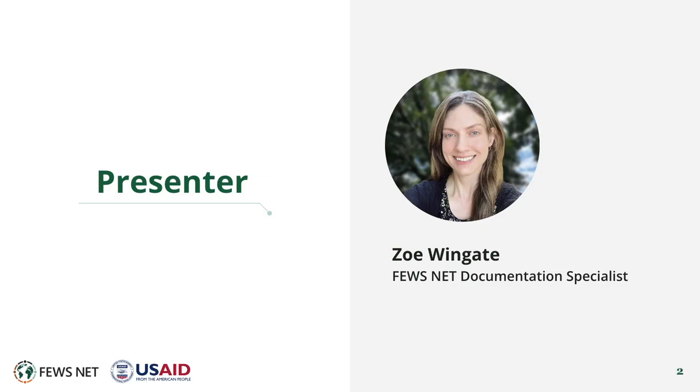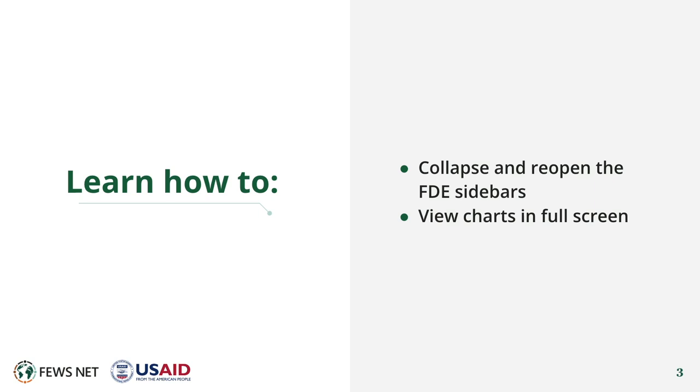I'm Zoe Wingate, the Fusenet Documentation Specialist. In this video, you'll learn to collapse and expand the FDE sidebars and to view charts in full screen.